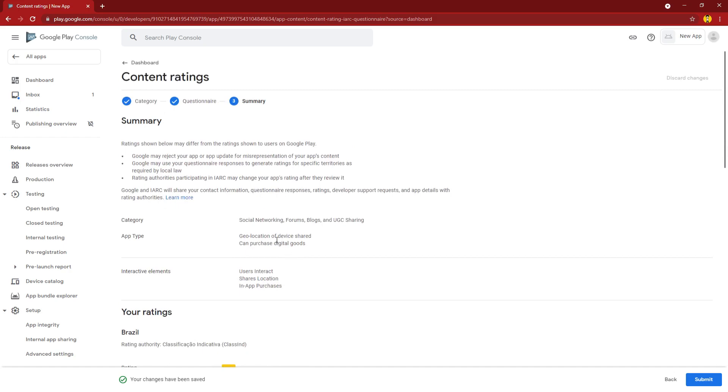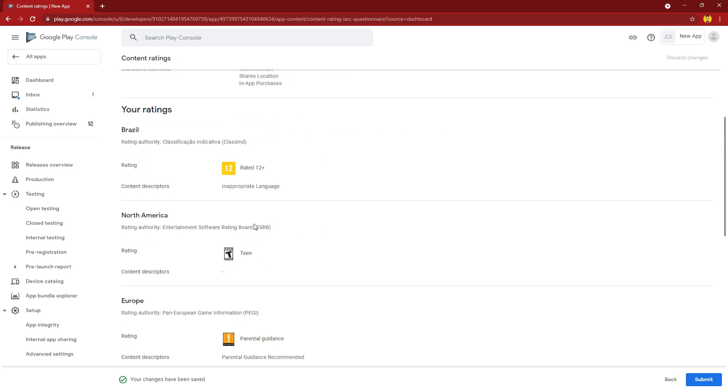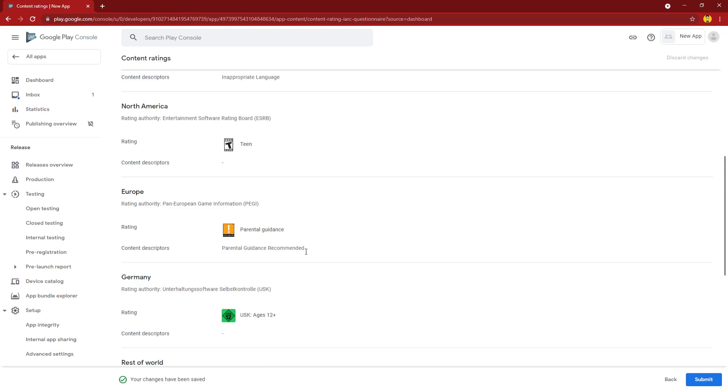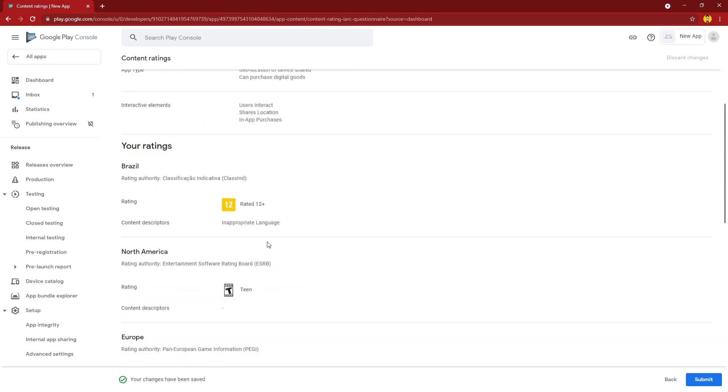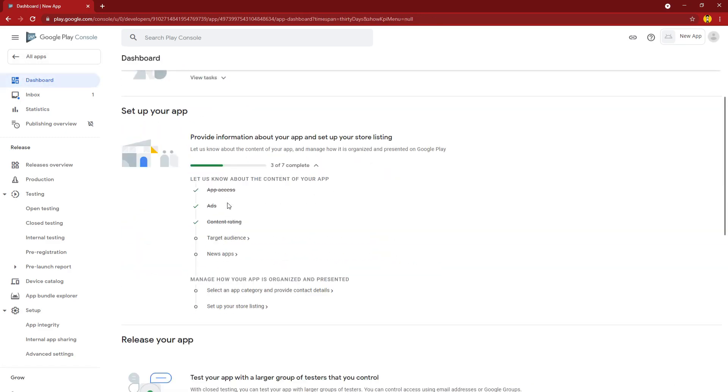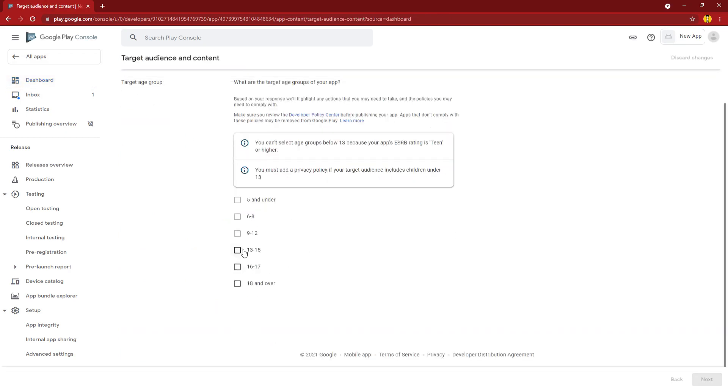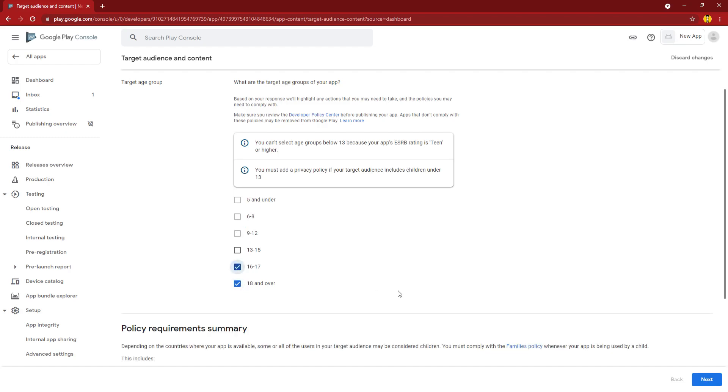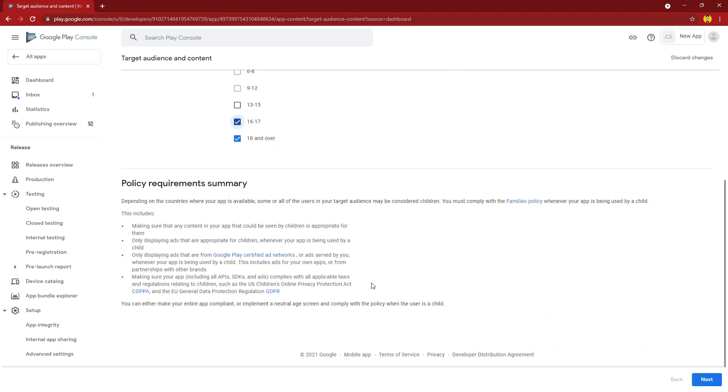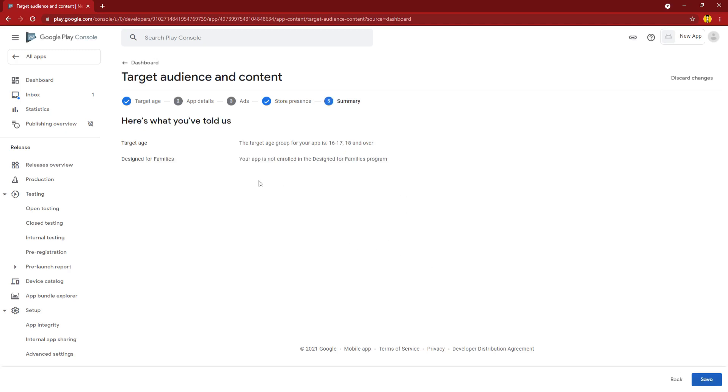Right here it shows you what your app will be rated and who has access to your app based off of age restrictions. If there is a social aspect to it, maybe there is some inappropriate language, you can also specify your target audience a little bit more with the next one. You see right here that certain age groups are already prohibited because of your questionnaire, so you could basically even customize it further, say 18 or over only, 16-17. Your store presence basically all depends on what your age group is, and then here is your summary.